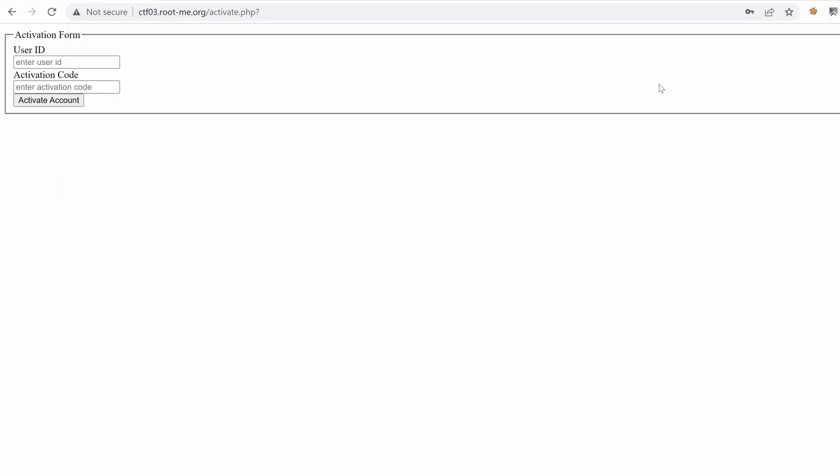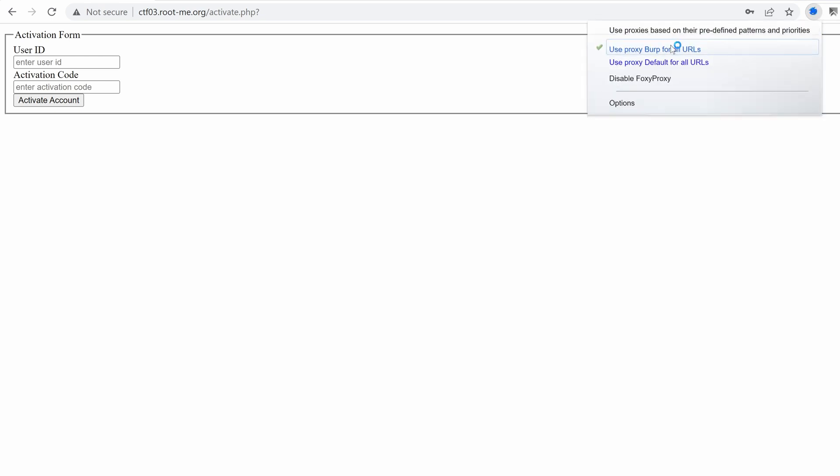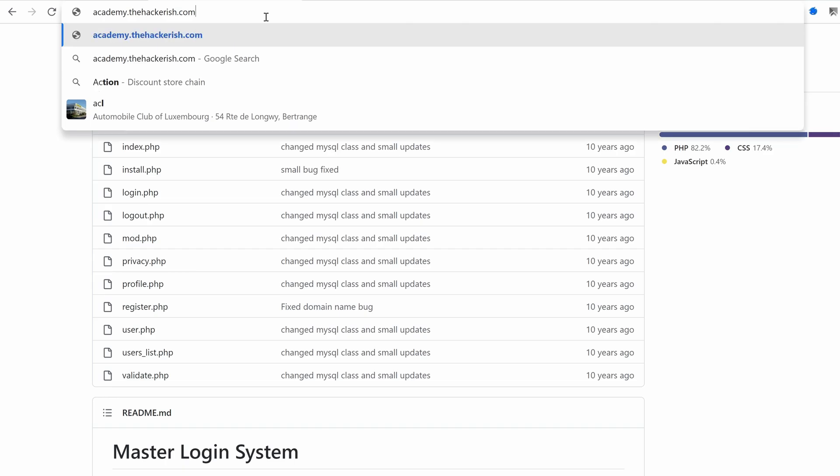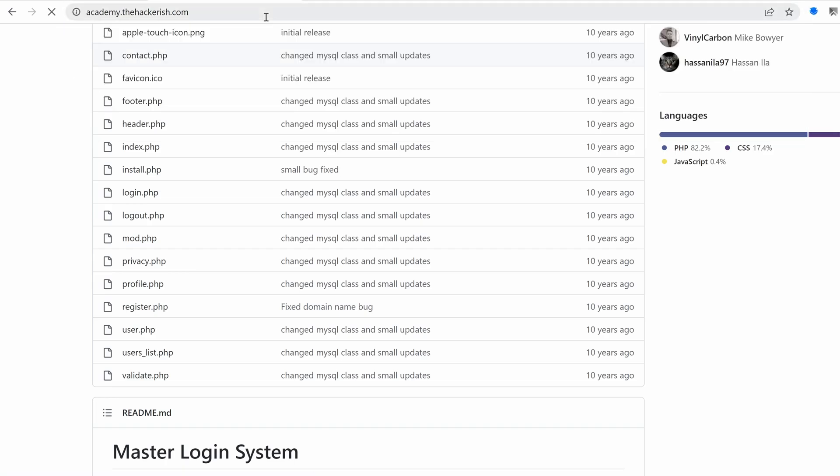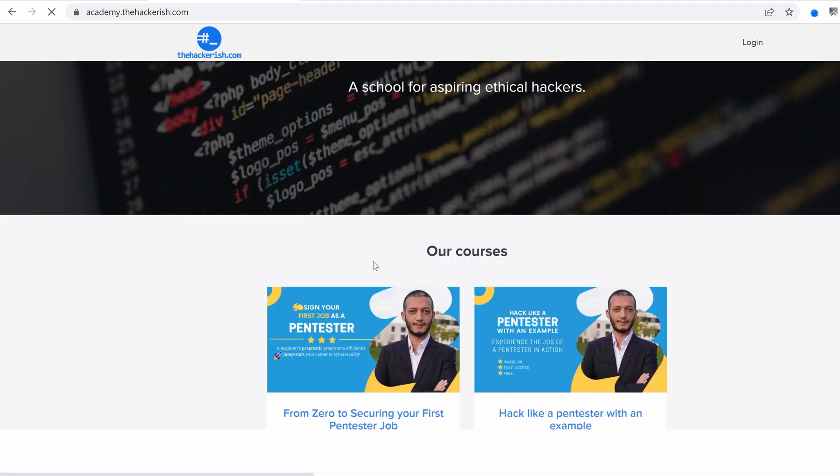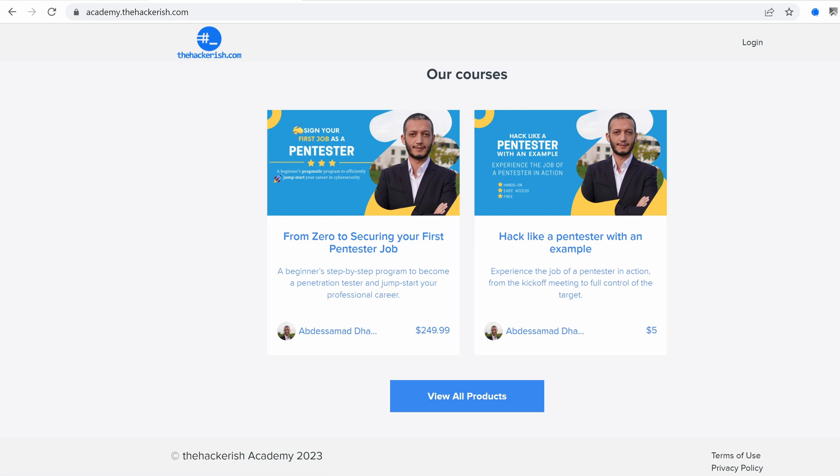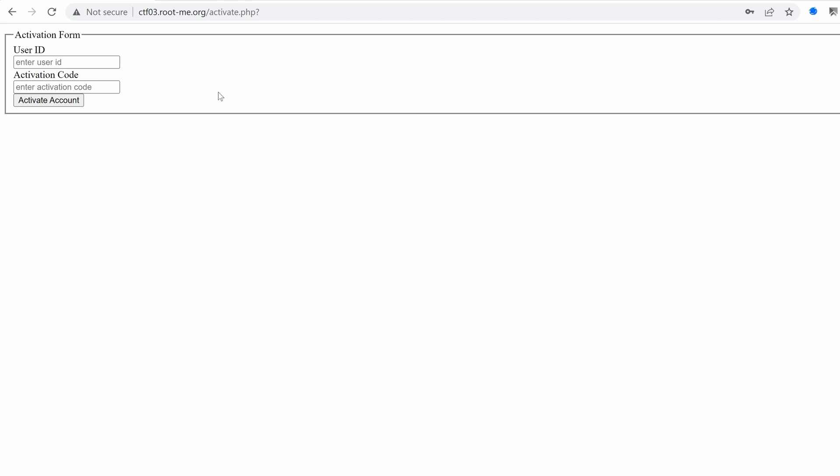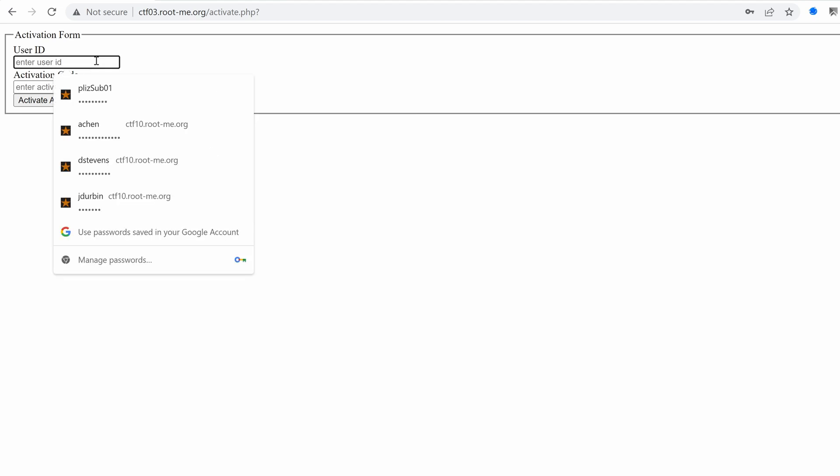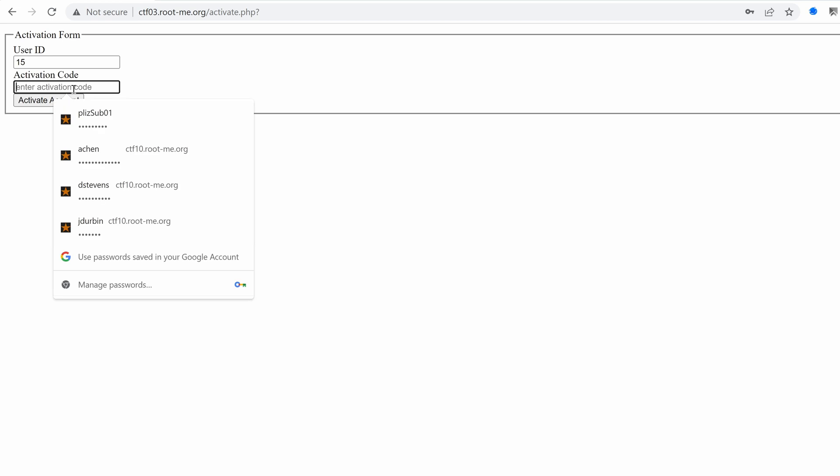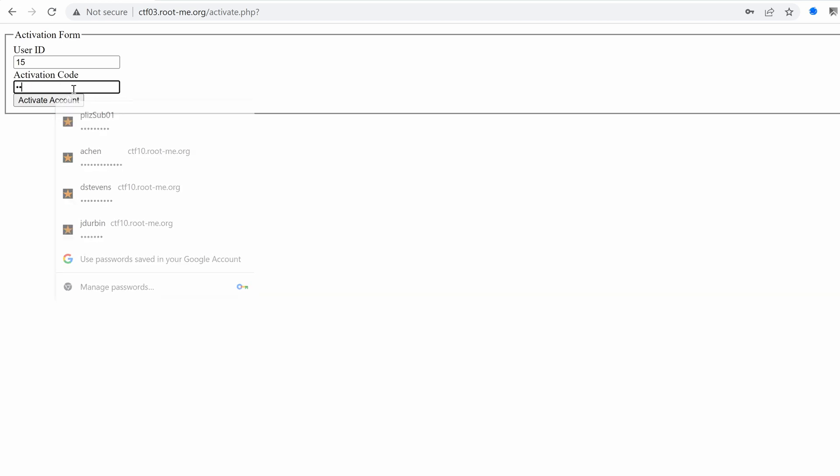And then configure our Foxy proxy extension to catch those requests. If you don't know anything about that, I encourage you to go to academy.thehackerish.com where you will find a course that teaches you how to start from zero to actually becoming a penetration tester. It includes way more than just BurpSuite. Let's try once more with the ID 15 and a dummy activation code.